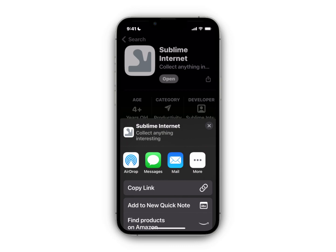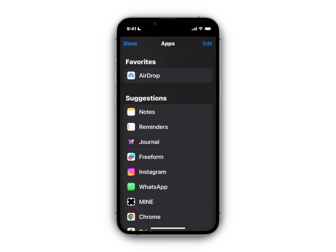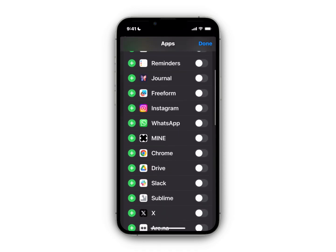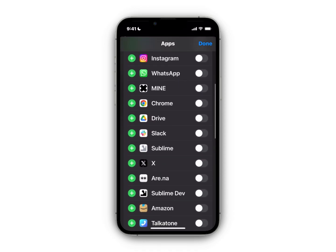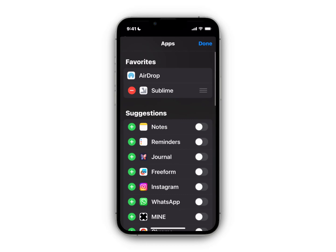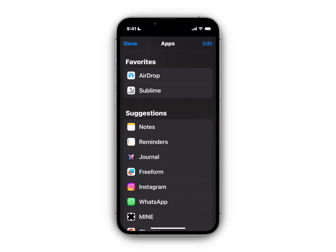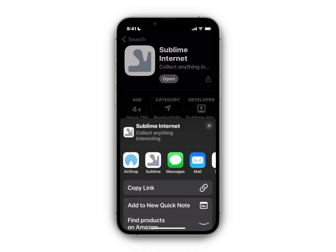We just want to bring up the quick share dialogue on your phone. Once you have that open, tap on the 'More' menu, then tap 'Edit,' and scroll down until you find Sublime. If it's not already turned on, go ahead and turn Sublime on, then hit the green plus icon to bring it to the top.